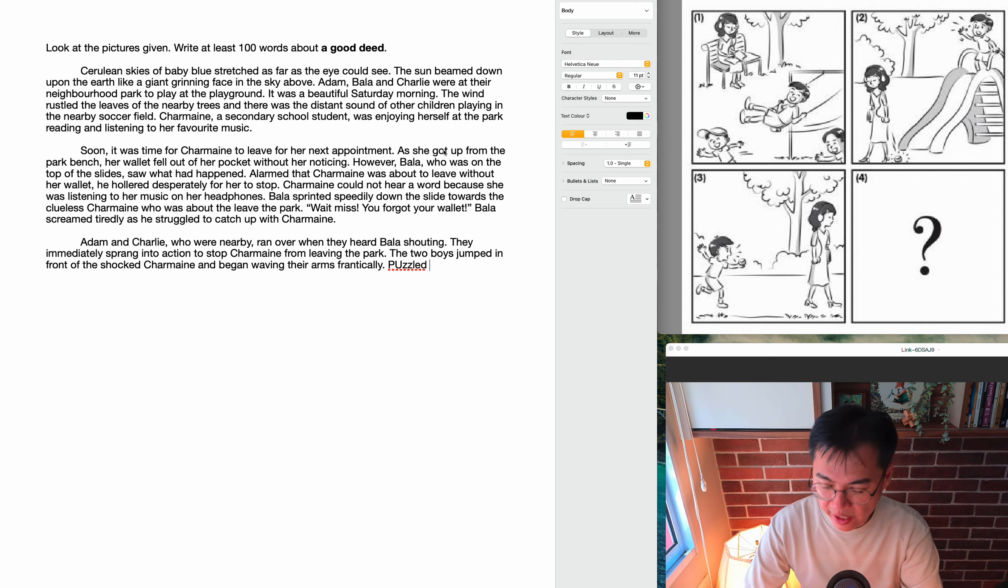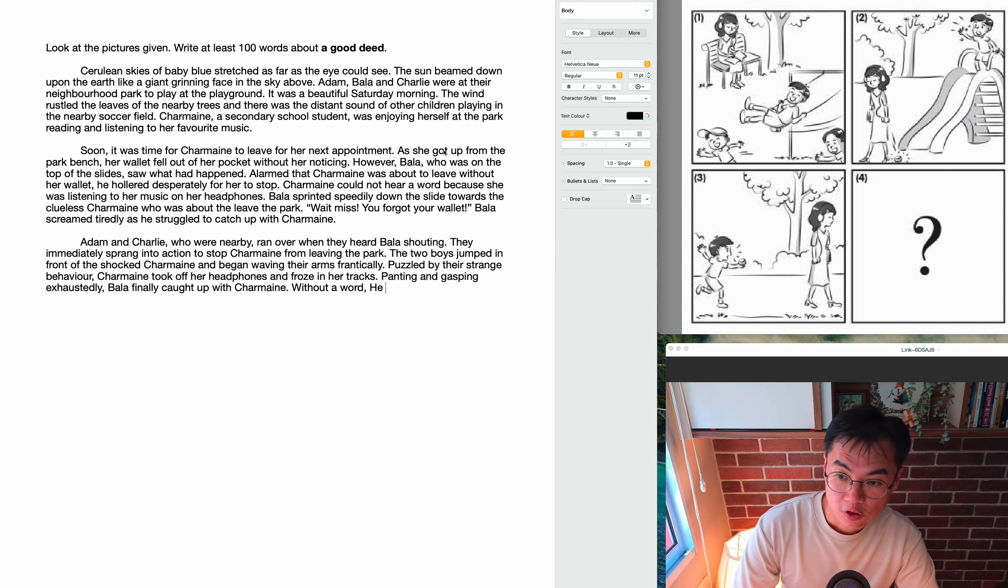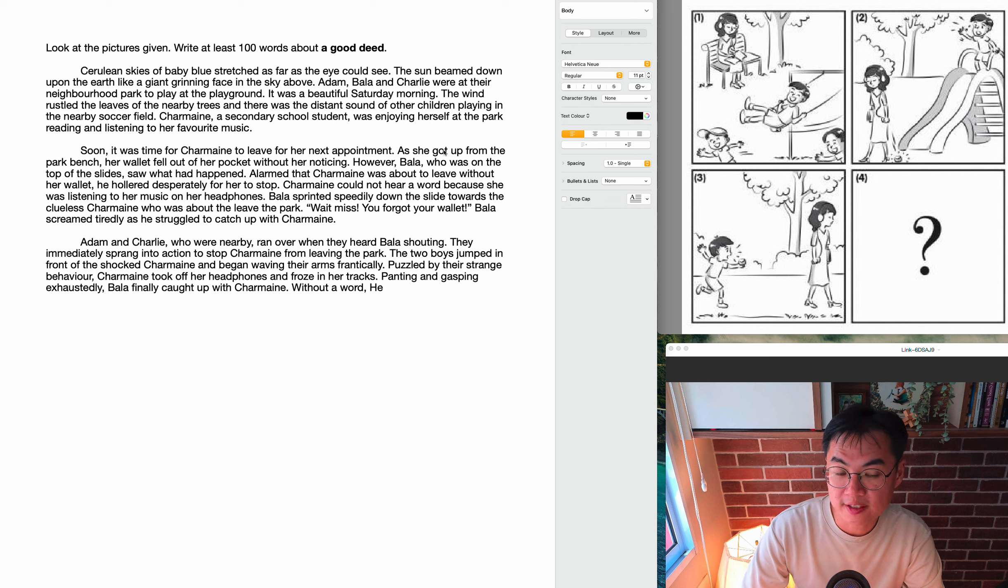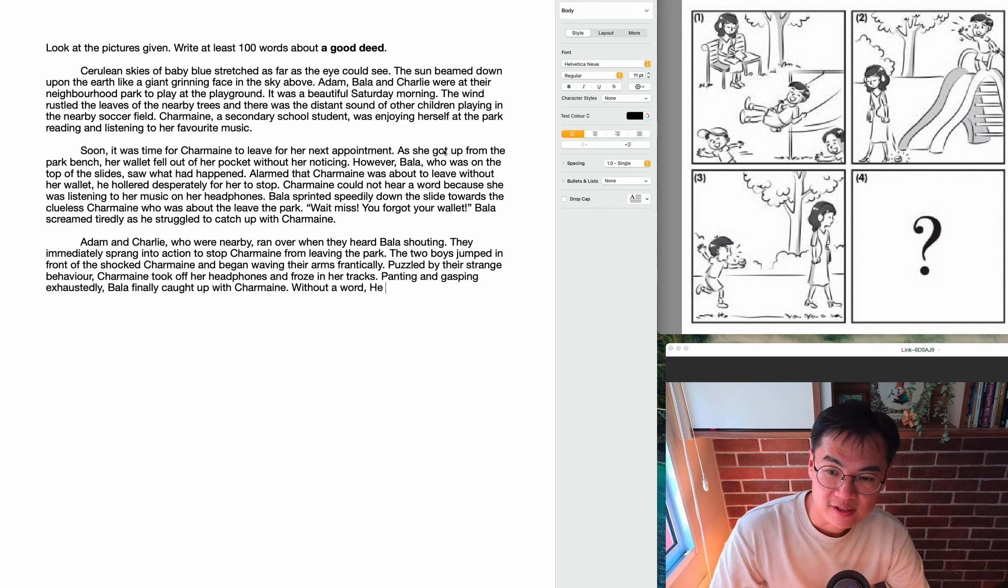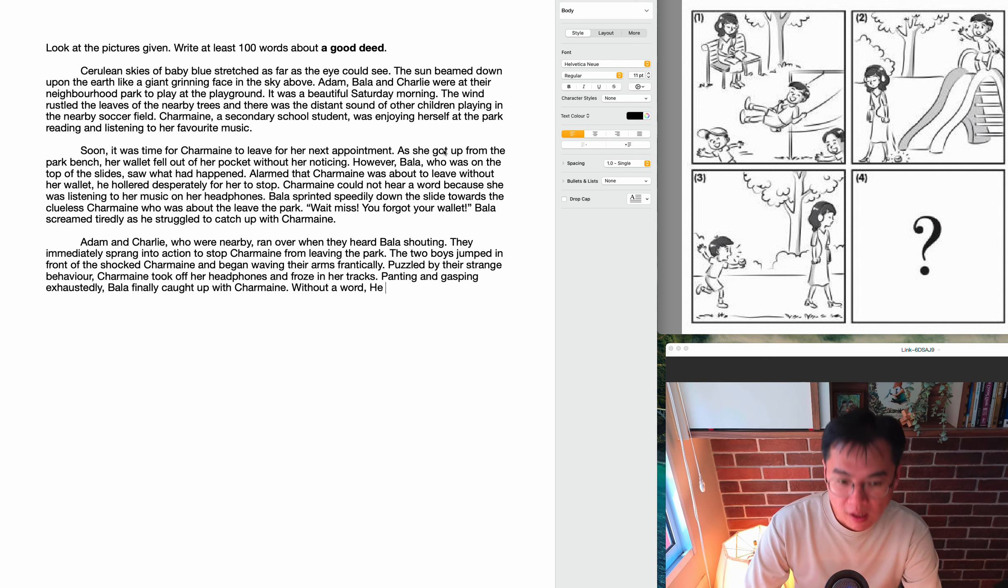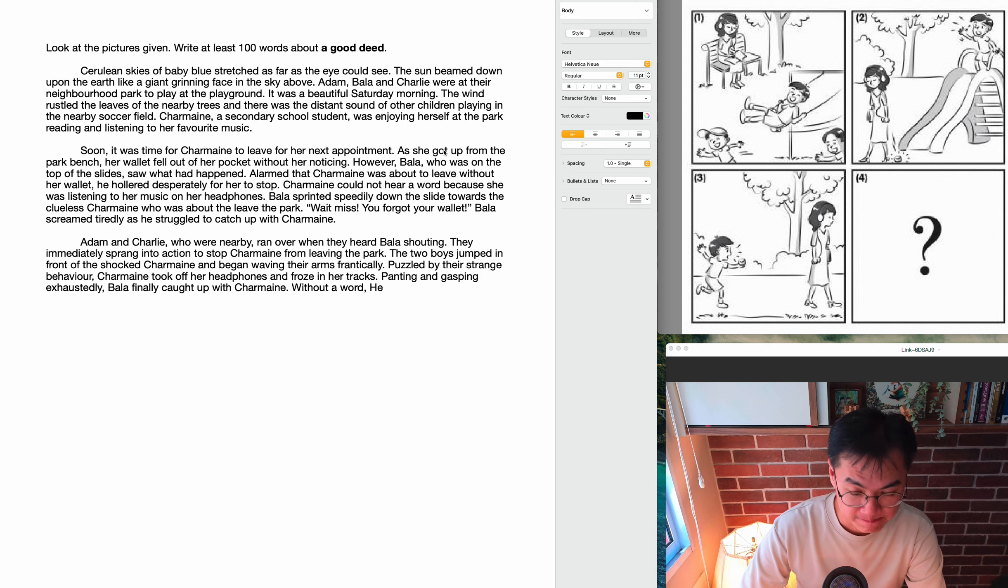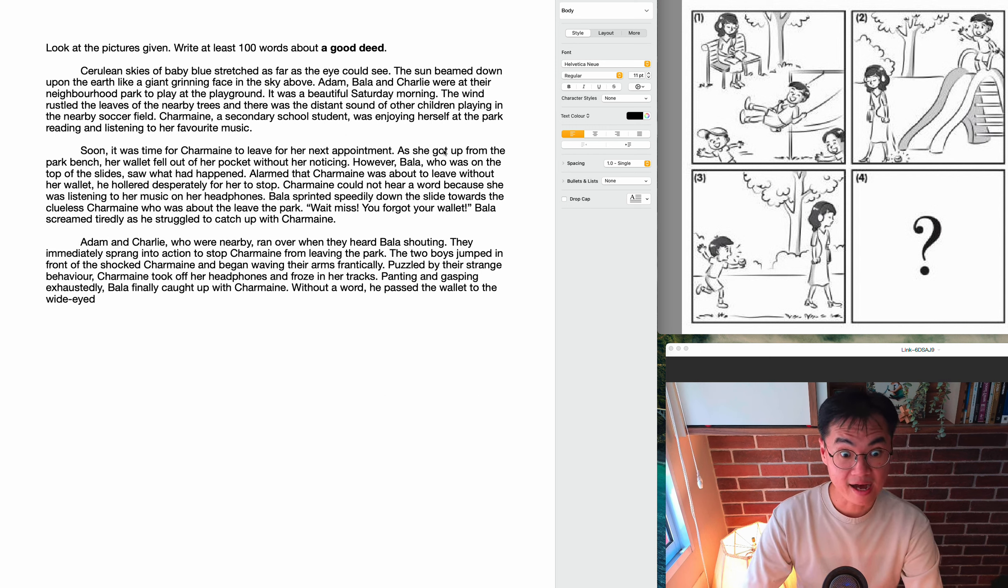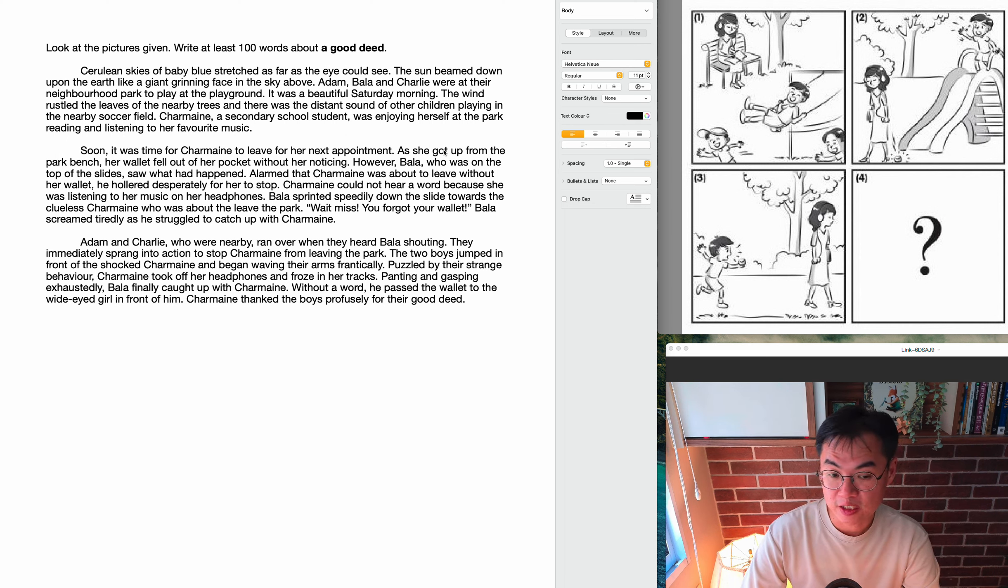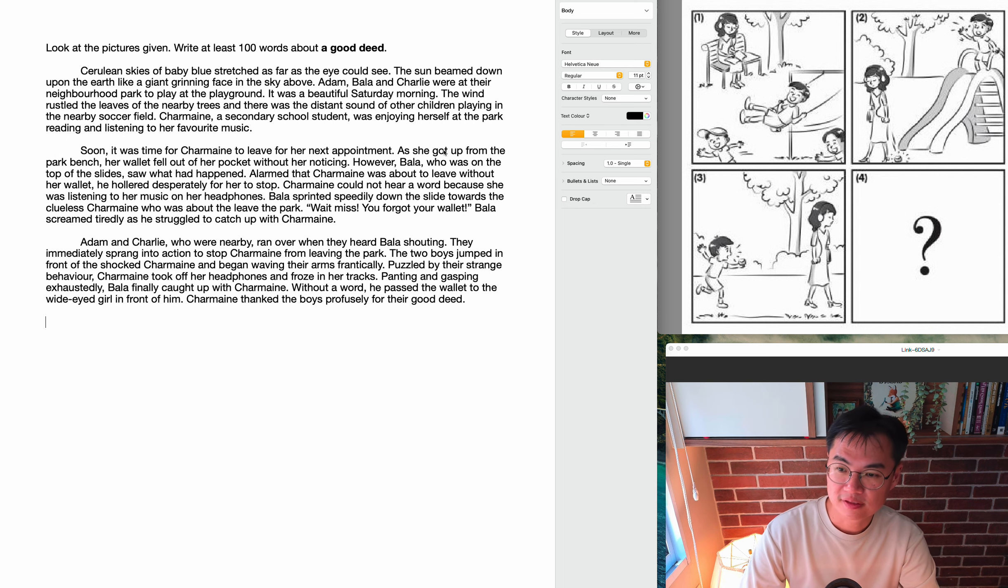And began to wave their arms frantically. So as they waved their arms, puzzled by their strange behavior, Charmaine froze in her tracks, took off her headphones. You would too if you saw two boys suddenly spring in front of you and start waving their arms. So, panting and gasping exhaustedly, Bala finally caught up with Charmaine. Without a word, he passed the wallet to the wide-eyed Charmaine. So she was obviously very surprised because she didn't expect her wallet to be with Bala. So Bala handed her the wallet without a word because he was so tired he couldn't say anything. She was just gasping for breath.